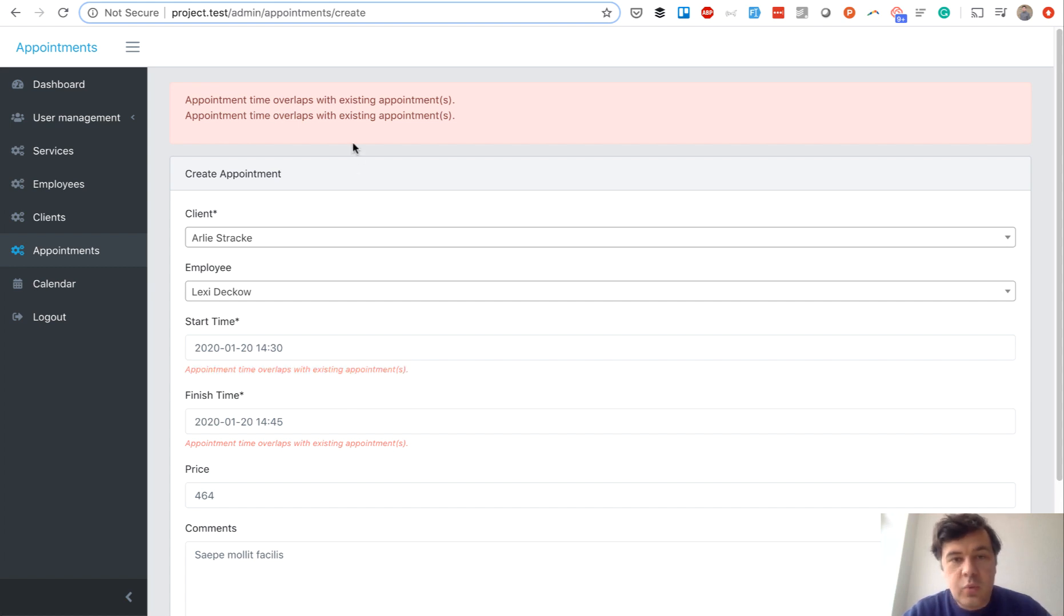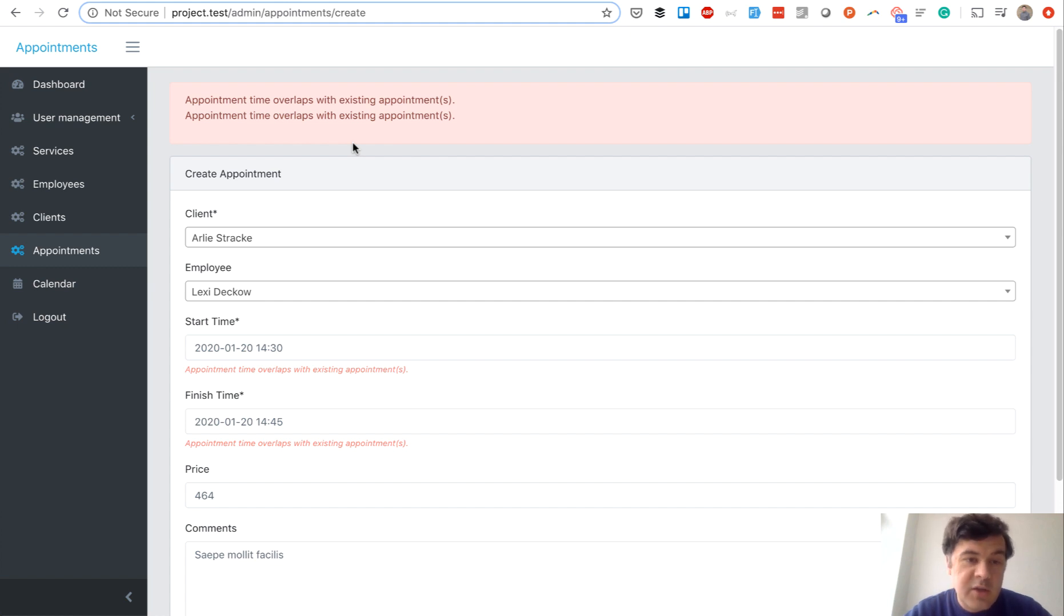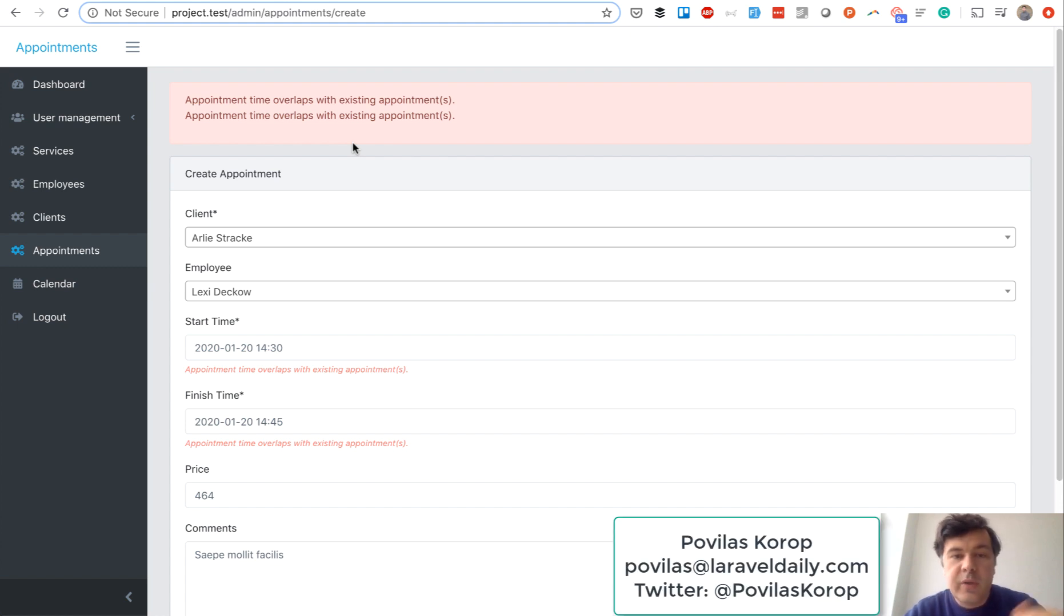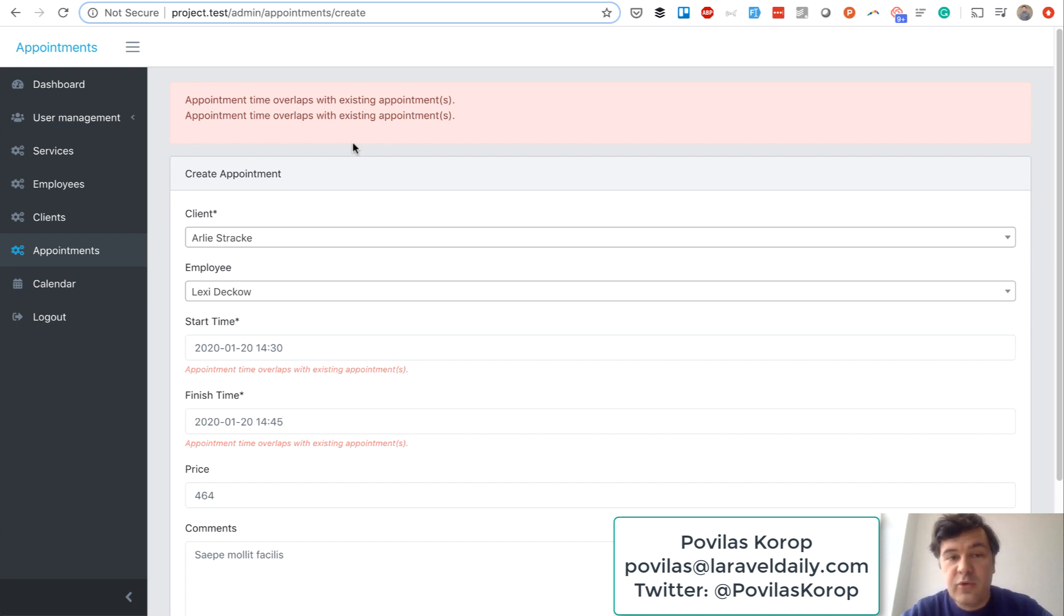But this was a quick video with an example of how to create your own custom validation rule in Laravel and how to apply it in your request class for validation. Hope it was helpful. Subscribe to the channel for more videos.